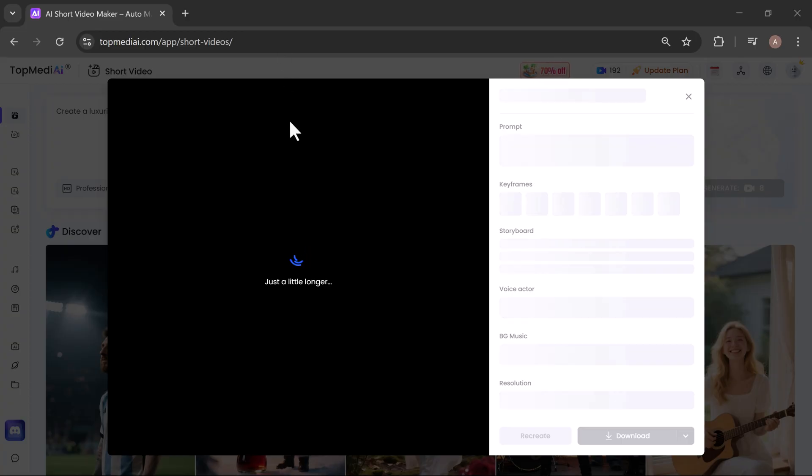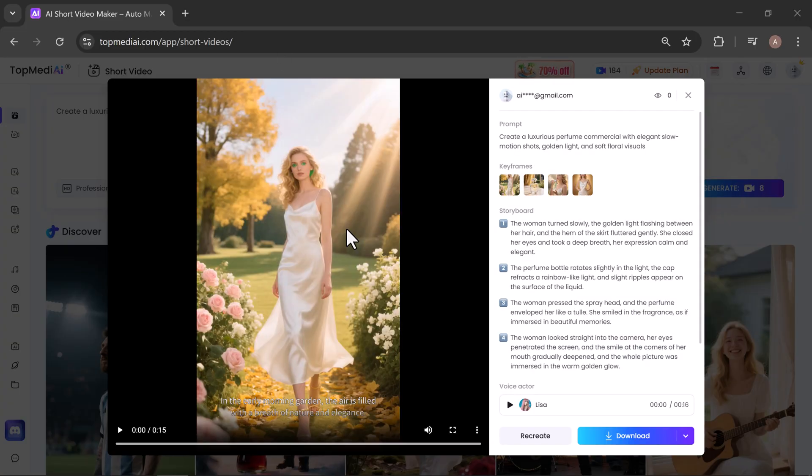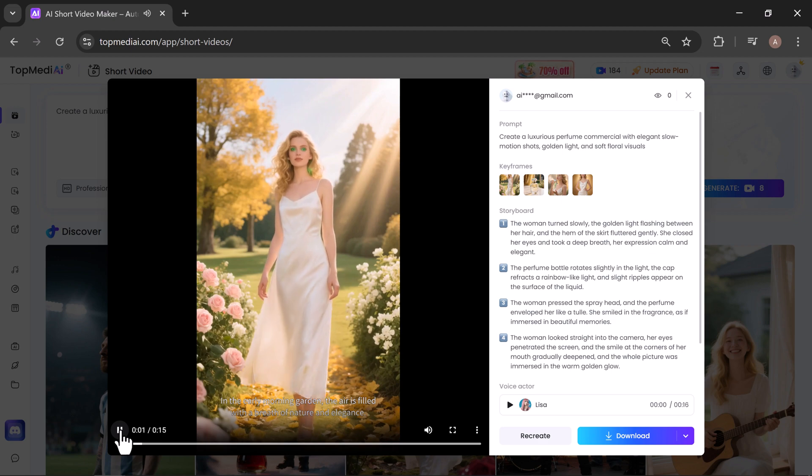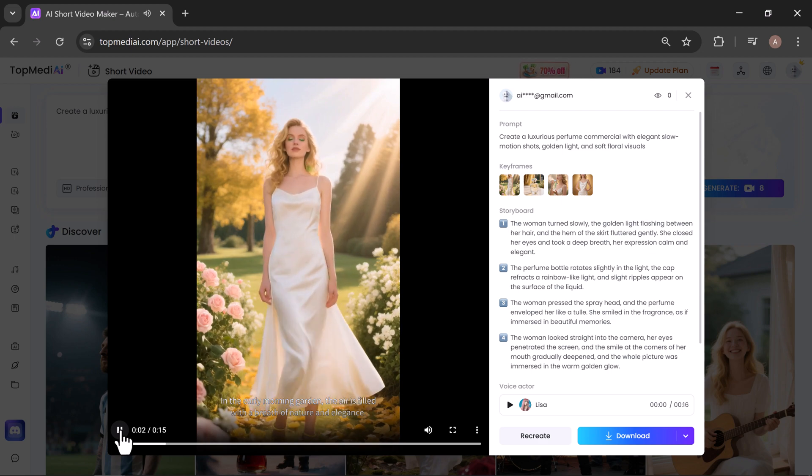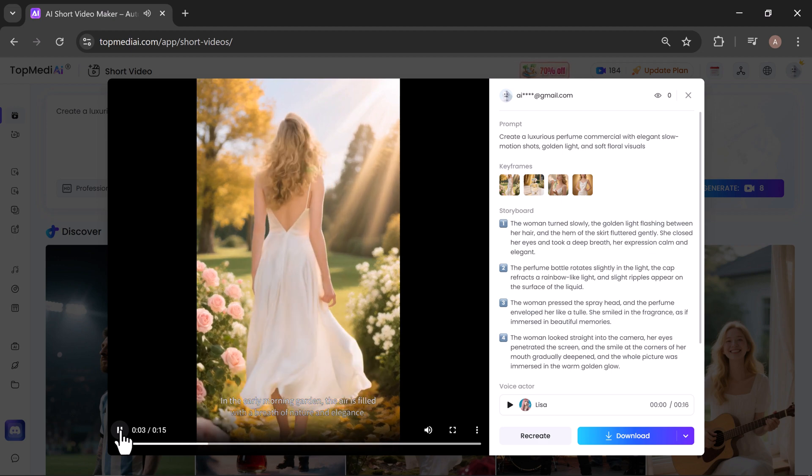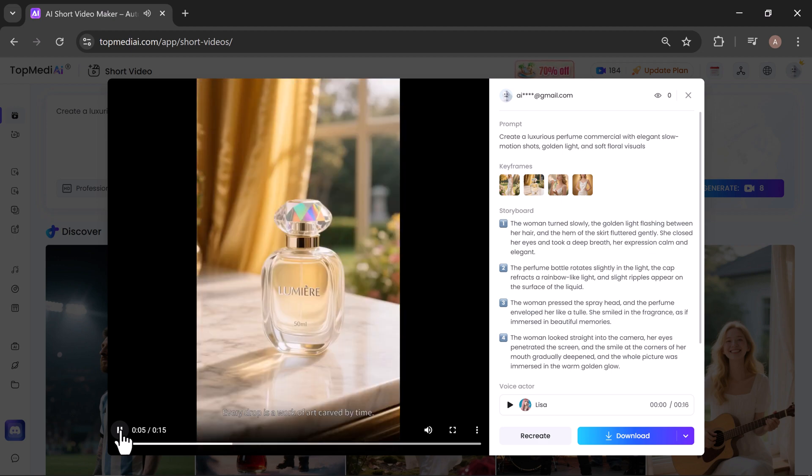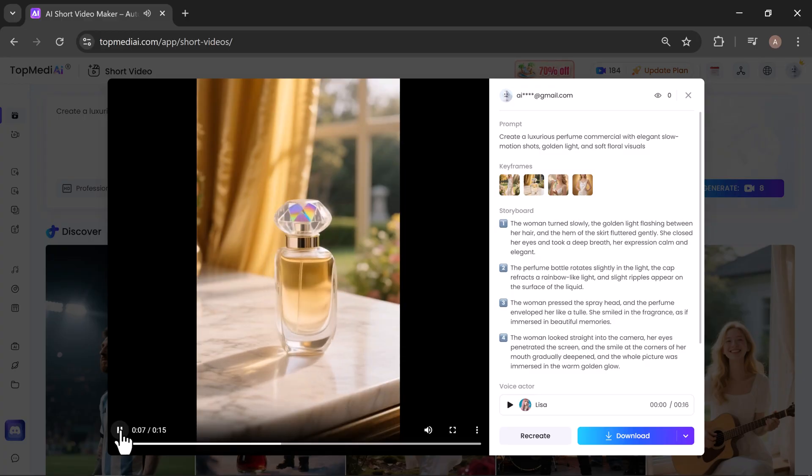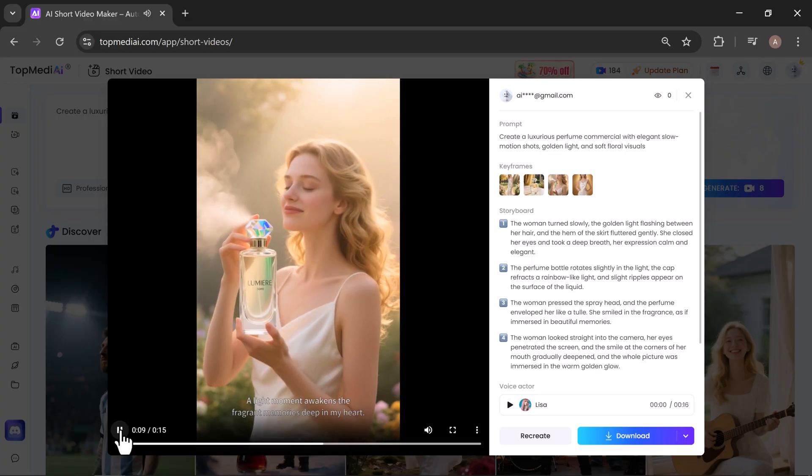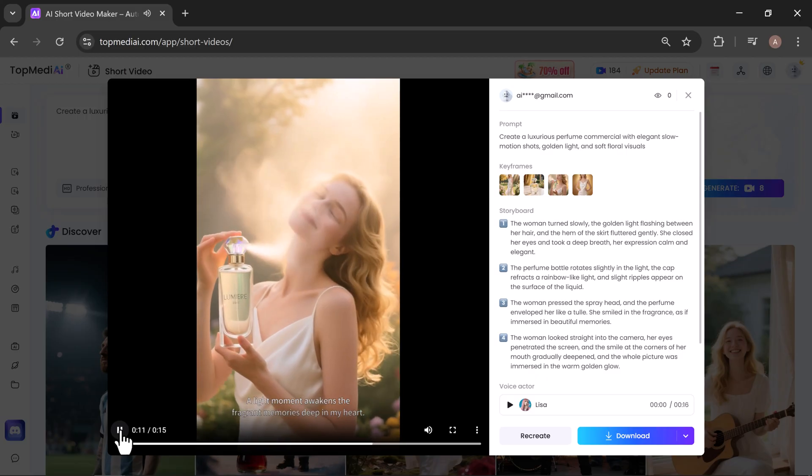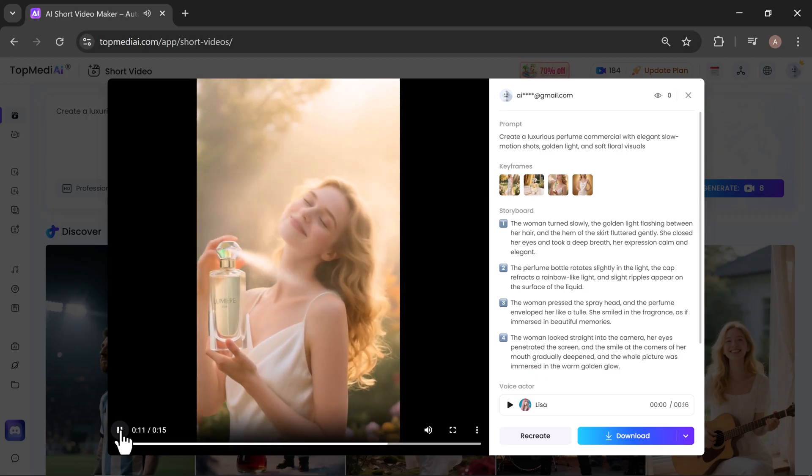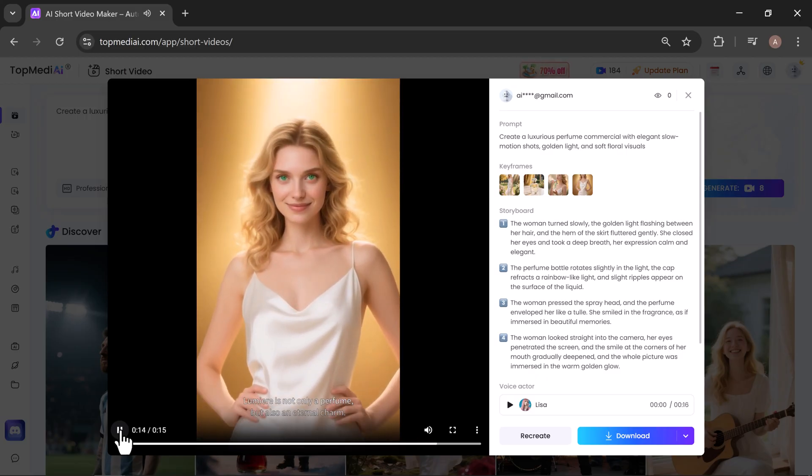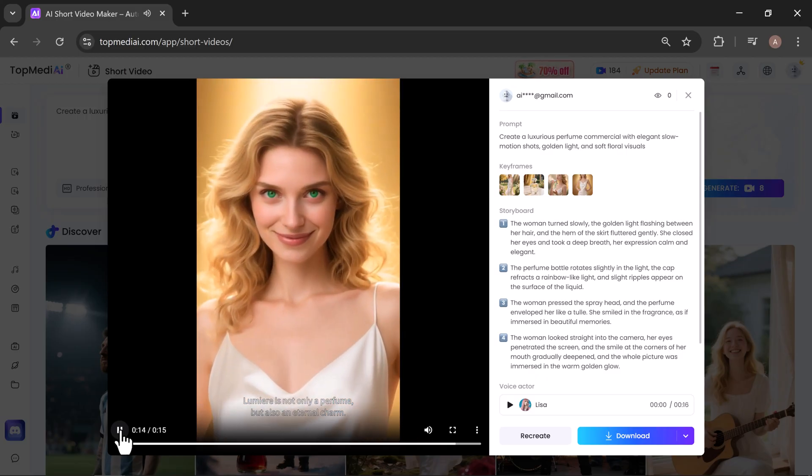After a few minutes, it's ready. Let's play it and see the result. In the early morning garden, the air is filled with a breath of nature and elegance. Every drop is a work of art carved by time. A light moment awakens the fragrant memories deep in my heart. Lumiere is not only a perfume, but also an eternal charm.